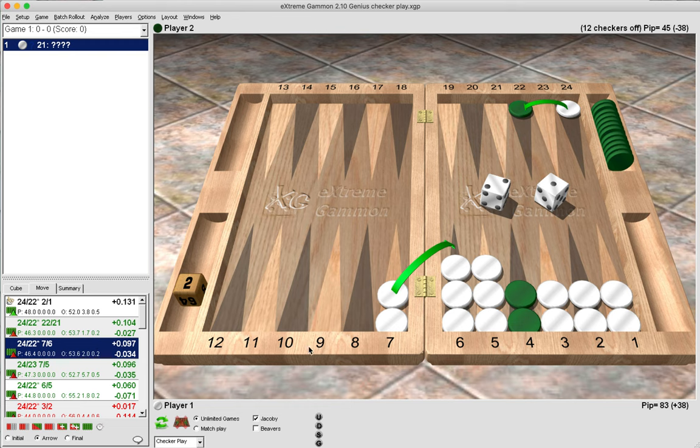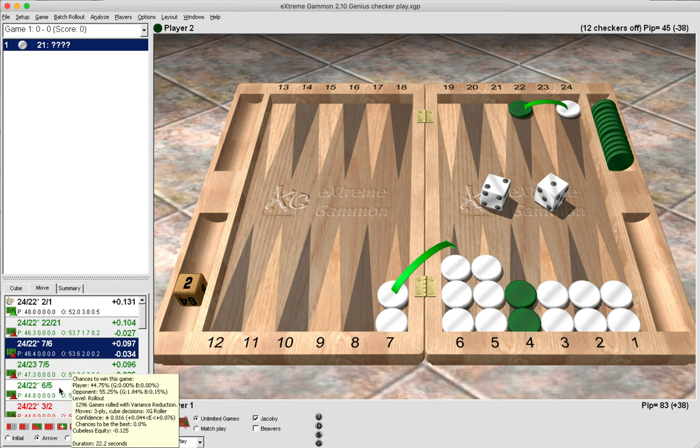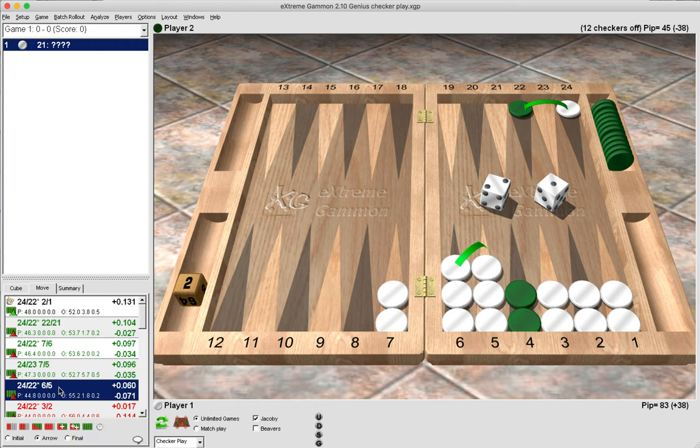We can also look at this play where we hit, we play 7 to 6, and again green doesn't break the anchor. He comes in with a four and hits us with a three, so that's not quite as good. You may have chosen to play something safe like this: hitting and 6 to 5, which retains the integrity of the five-point board.